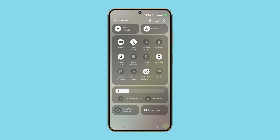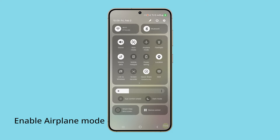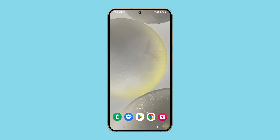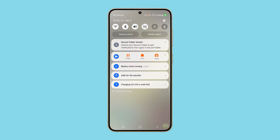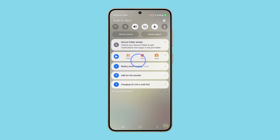What you need to do next is to enable airplane mode for a few seconds. This will disconnect the phone from the network. Just swipe down from the top of the screen and tap the airplane icon, wait a few seconds and then tap on it again to disable it back.